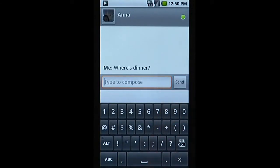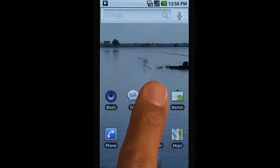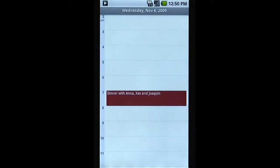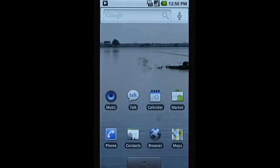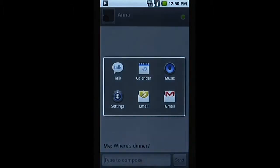And if you need to check your calendar in the middle of your conversation, you can go back to your IM exactly where you had left it. Press and hold the home key to access the apps you've used most recently.